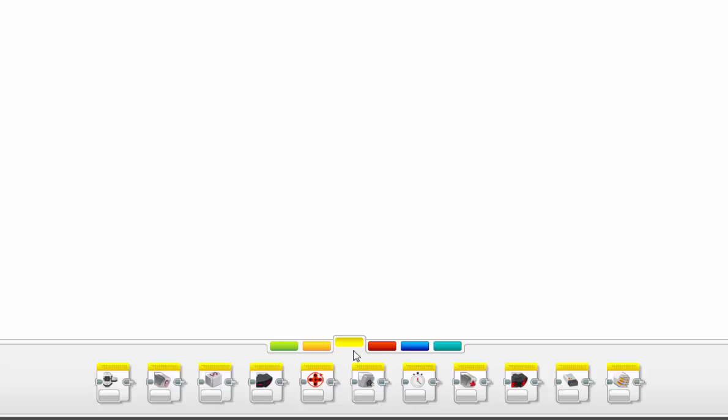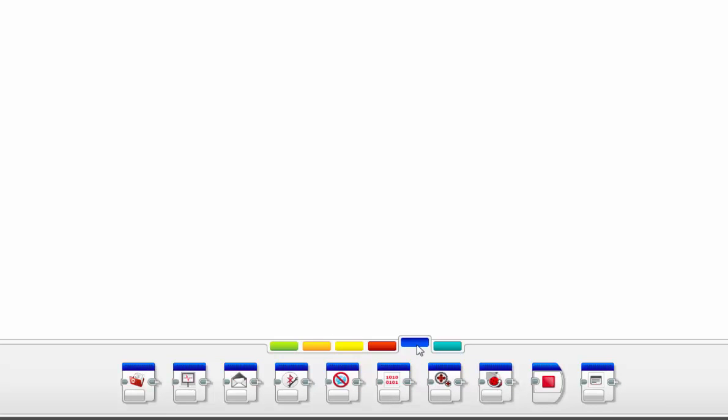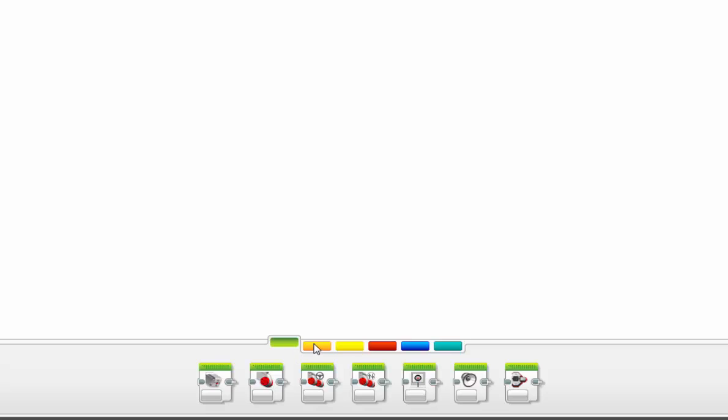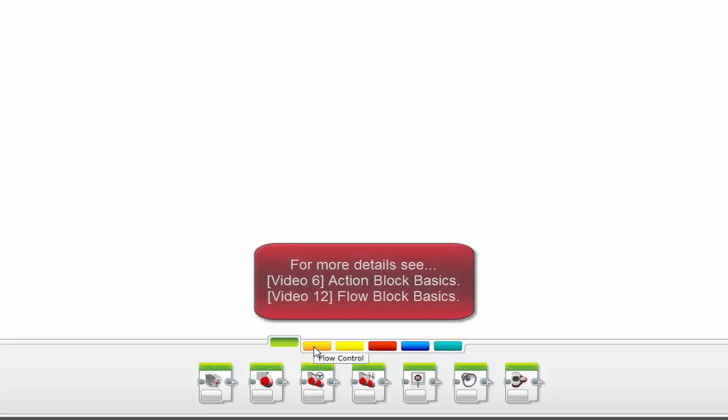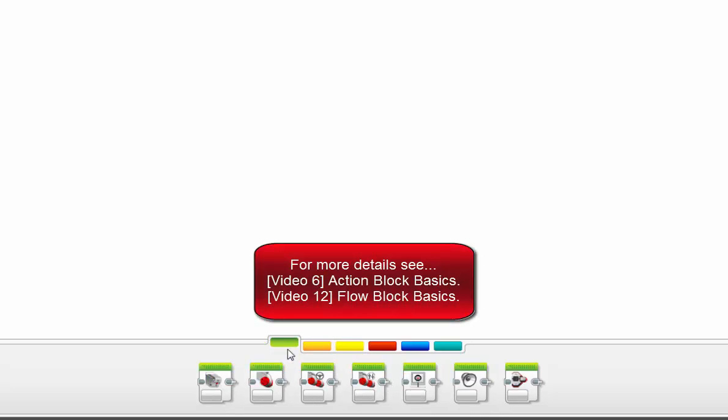Then we move on, we have the sensors, the data operations, the advanced, and this one has no blocks. And that is because this is where you actually can compile programming into one block and place it here for later use. Now for our purposes today, we'll be focusing primarily on the green action blocks and the orange flow control blocks, which I'll just refer to as flow blocks.